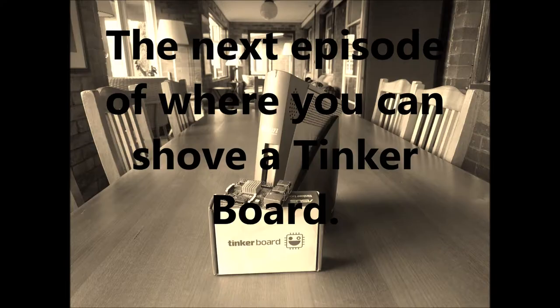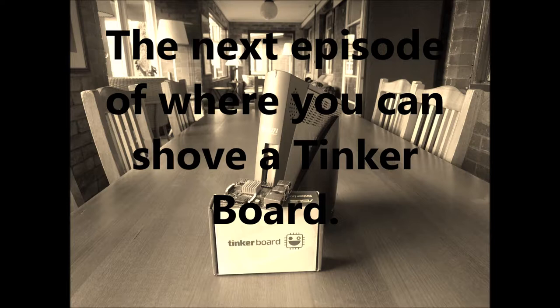You know, where can you stick it? This is the next episode of where you can shove a Tinkerboard single board computer. Now, you don't have to be rude now.